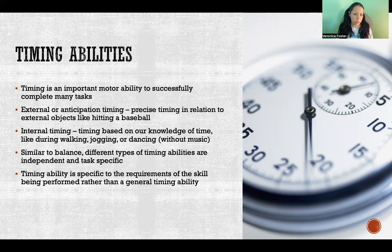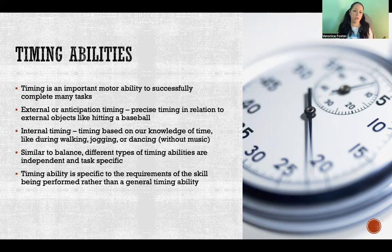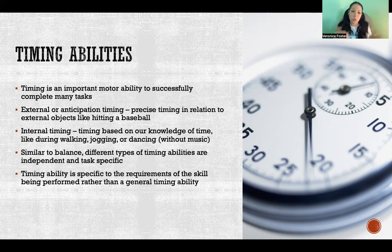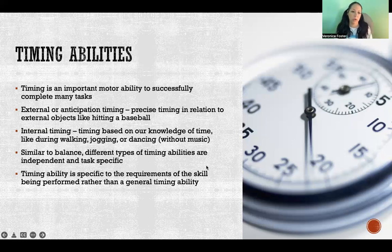Just like with balance, there are different types of timing abilities that all appear to be independent and specific to the task. Timing ability is specific to the requirements of the skill being performed rather than a general timing ability. Not only do motor abilities in general not appear to be interdependent enough to describe a global motor ability, but even specific motor abilities are really collections of sometimes dozens of separately identifiable abilities that need to be addressed and developed for certain tasks.